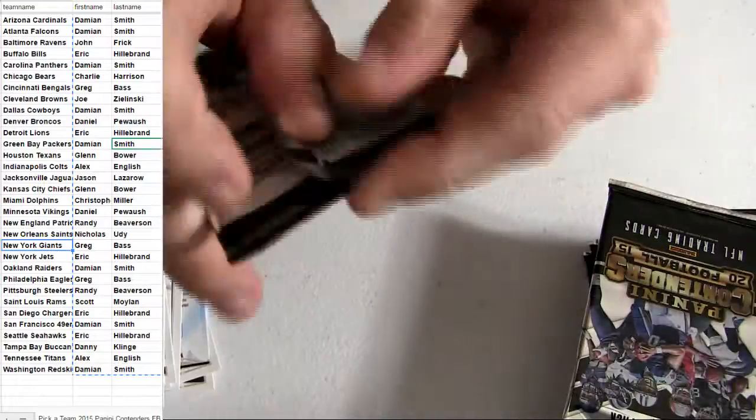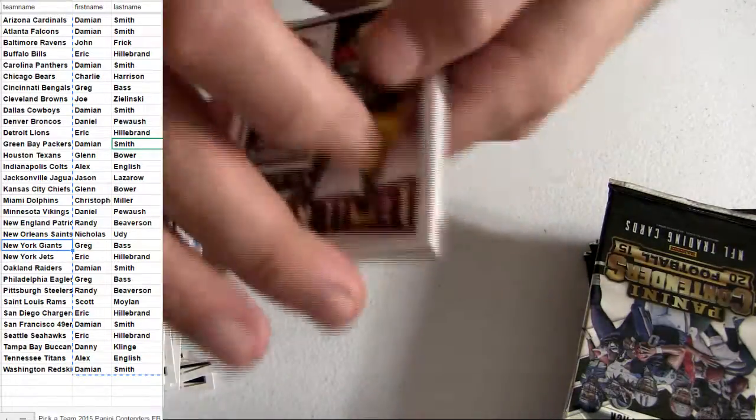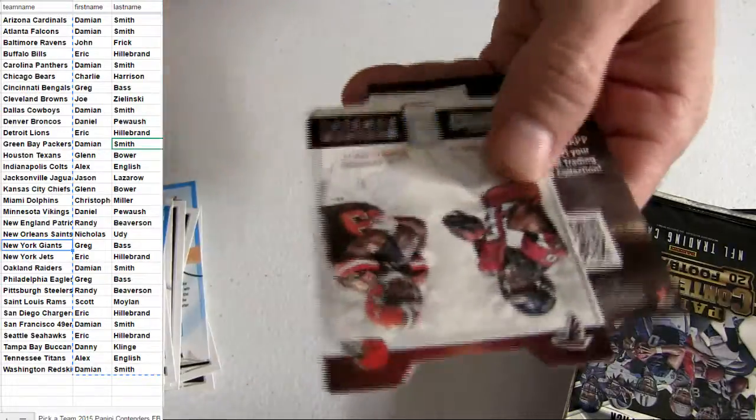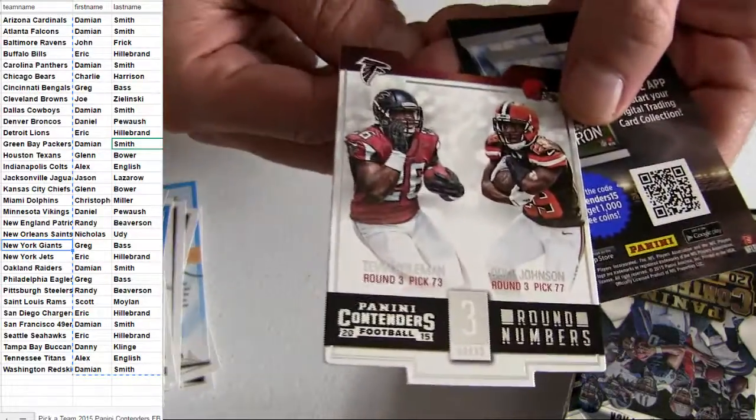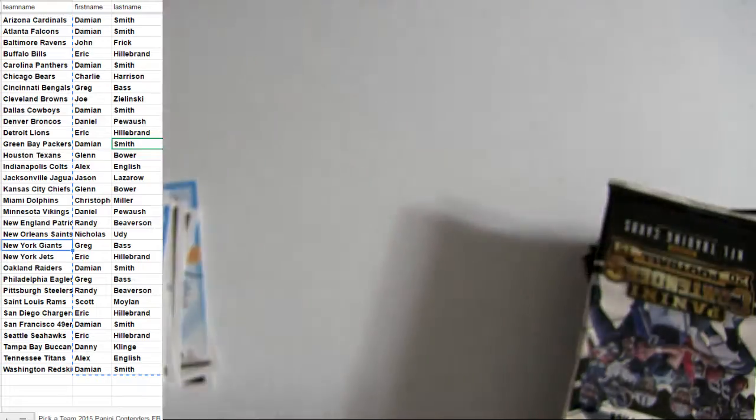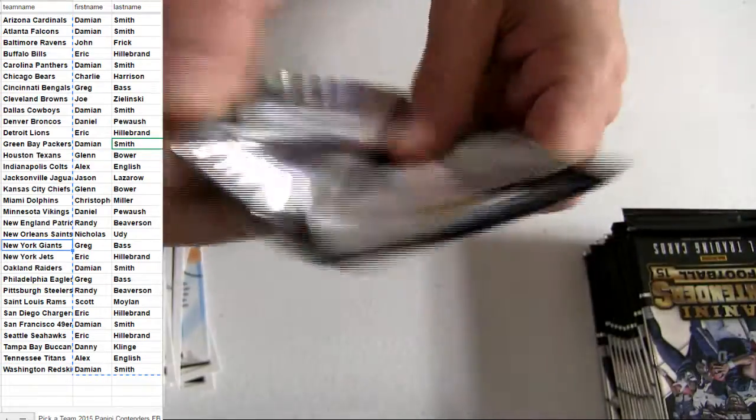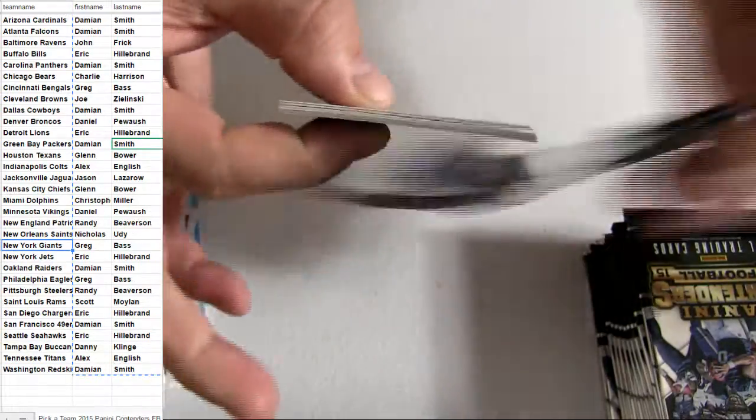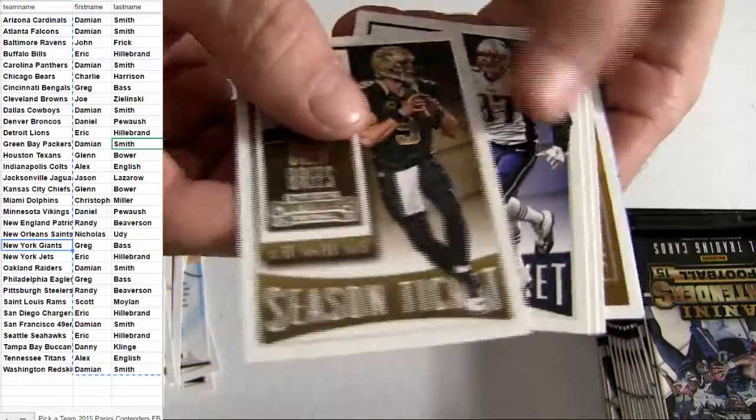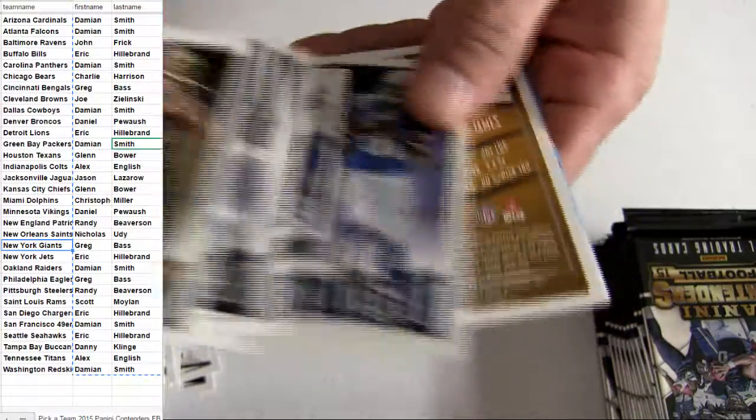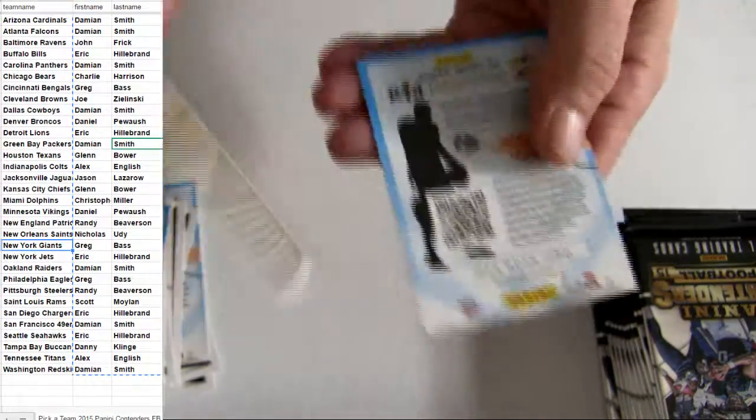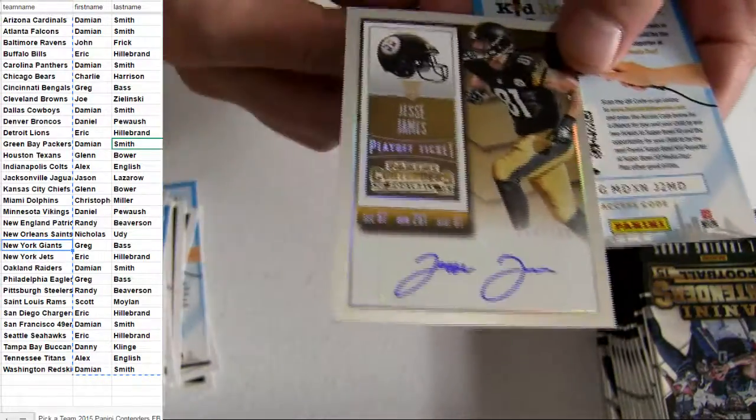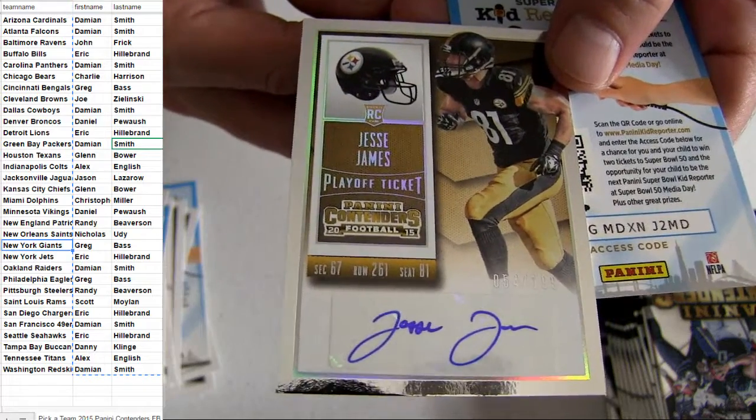Parker. Starting to think there aren't any legends inside here man, either that or they are mega tough pulls because I busted a whole bunch of these Cleveland and haven't pulled one legend out yet. Jesse James coming out of nowhere, 199 for Pitts.